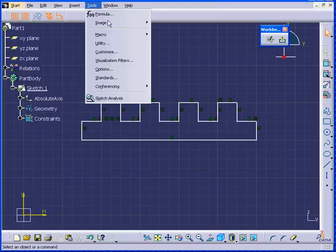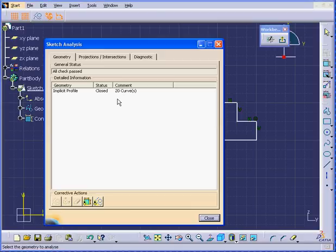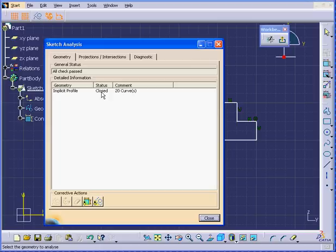OK, let's go to Tools, Sketch Analysis. Let's have a look. Yes, we indeed have a closed profile.